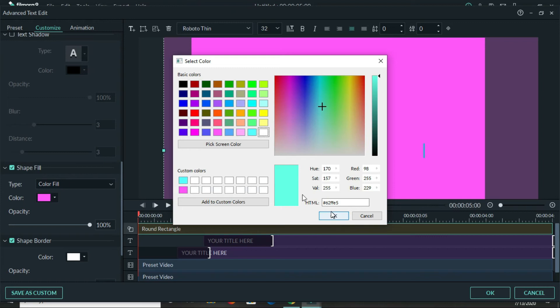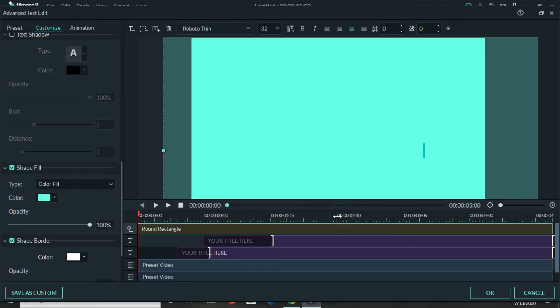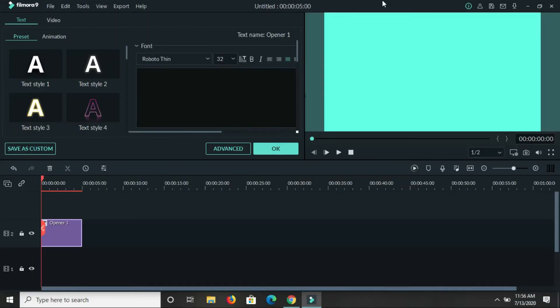So to get back to your main screen, the main editing page, then you just need to click on ok here and it takes you back with the color change done.